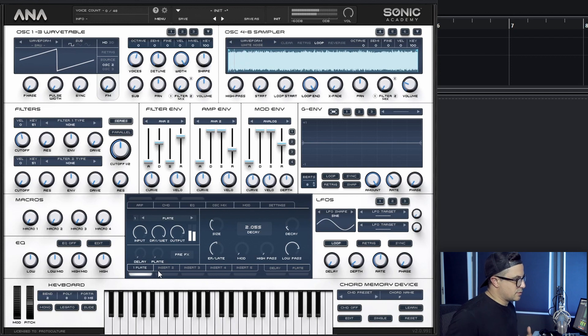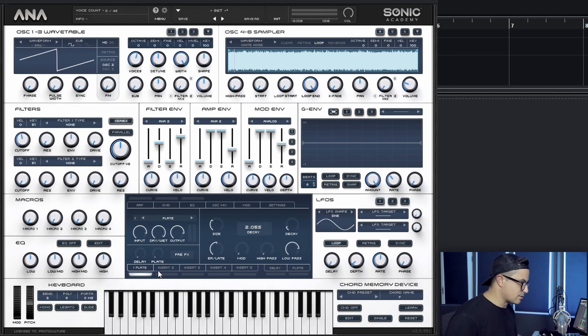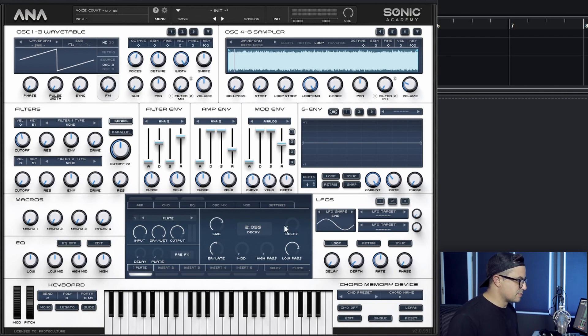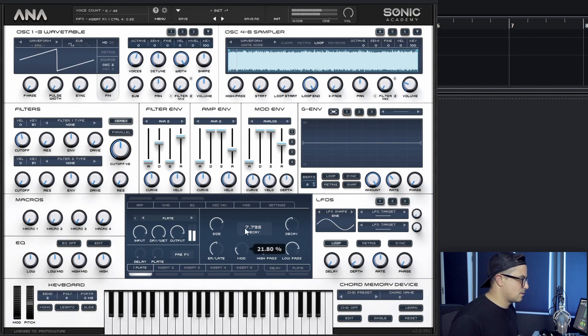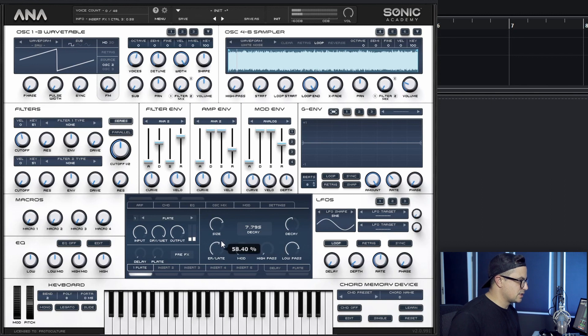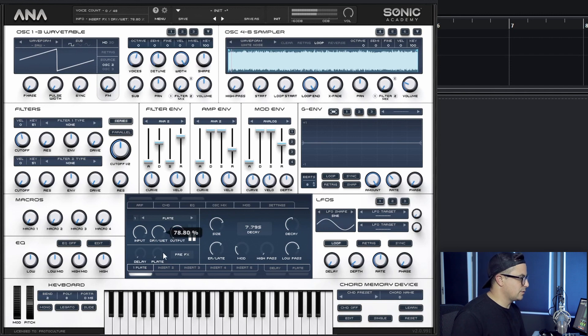As you can see, immediately at full wet we've completely lost the attack because we're running everything through the reverb now. Let's dial in a really nice big reverb. Some modulation going on there, mostly late signal. As we dial this back now,